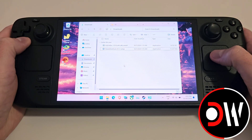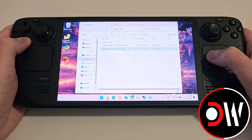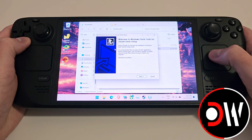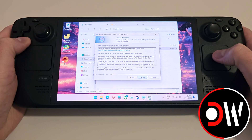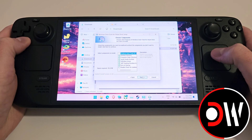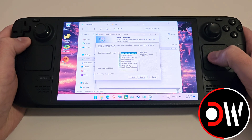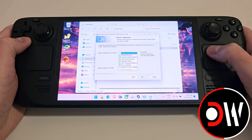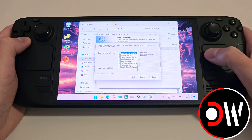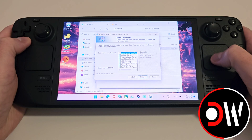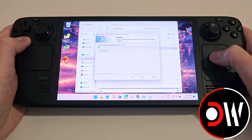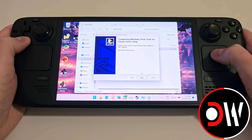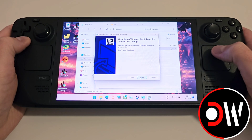Once both of these files are downloaded, we want to load up Steam Deck Tools Setup first. We want to press Next, I Agree, and make sure that all of these are selected as shown. We want to press Next and Install. Once complete, go ahead and press Finish.